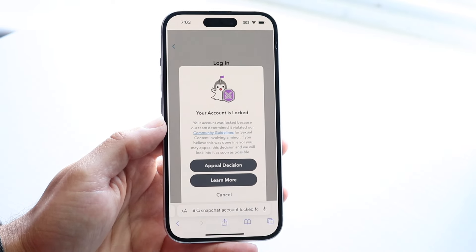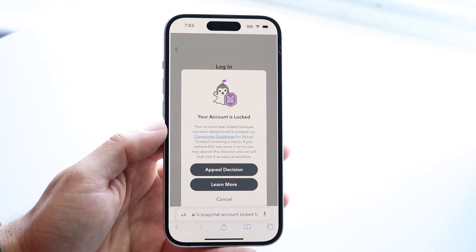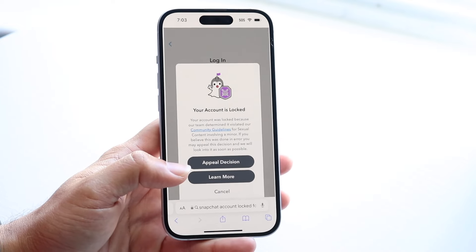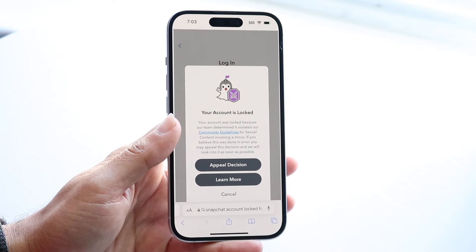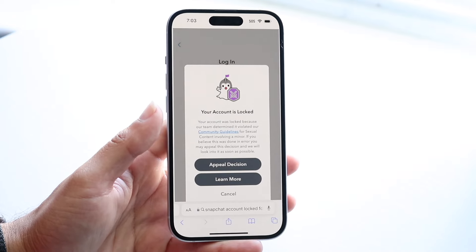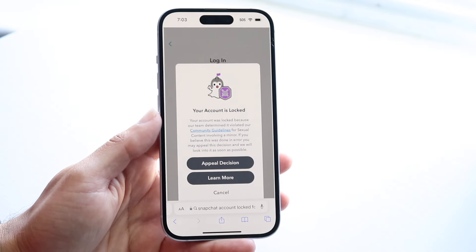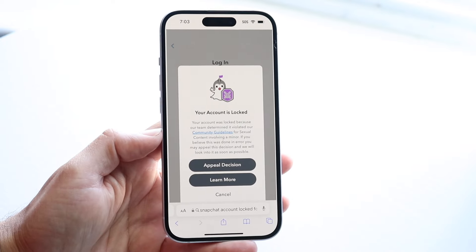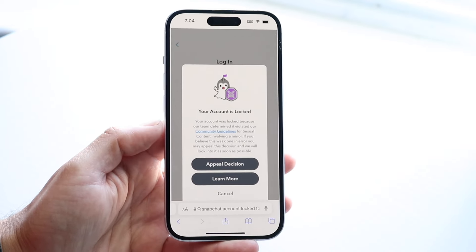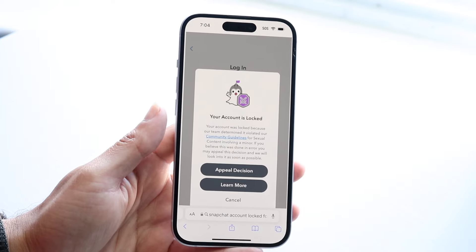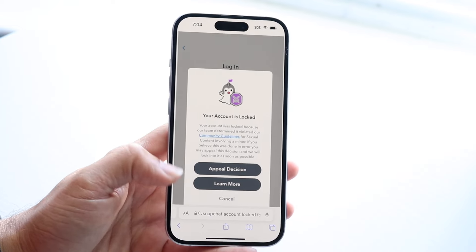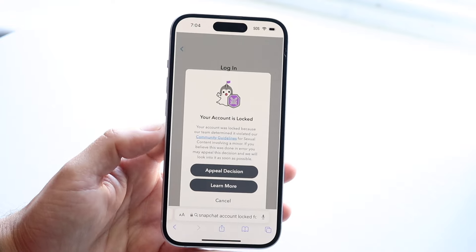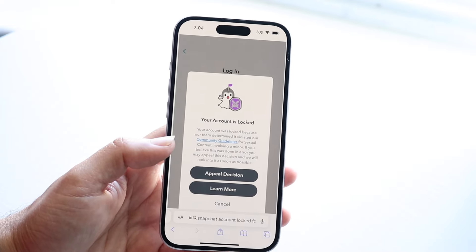If you're getting this type of pop-up, the very first thing I recommend doing is to appeal the decision. If you actually were violating Snapchat's community guidelines, there really isn't any point fighting it. But if it was a mistake — if Snapchat accidentally locked your account and you were doing everything fine — all you have to do is appeal the decision and Snapchat will look at your account and reinstate it.